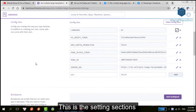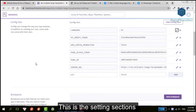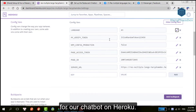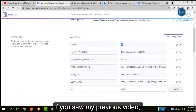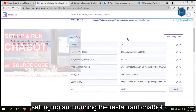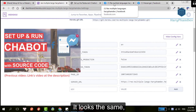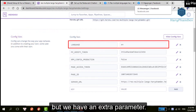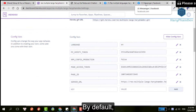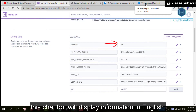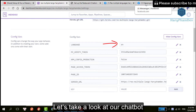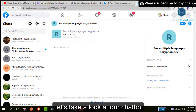This is the setting session for our chatbot on Heroku. If you saw my previous video — setting up and running the restaurant chatbot — it looks the same, but we have an extra parameter: languages. By default, this chatbot will display information in English. Let's take a look at our chatbot.